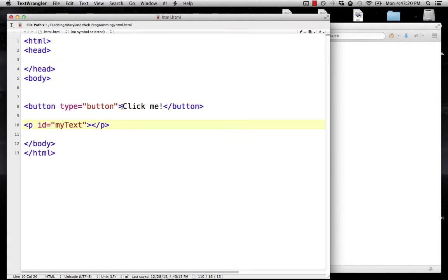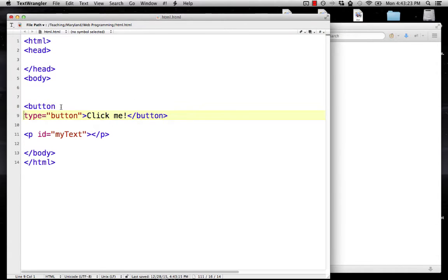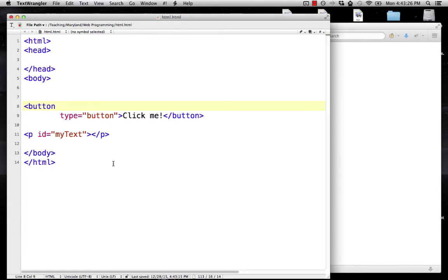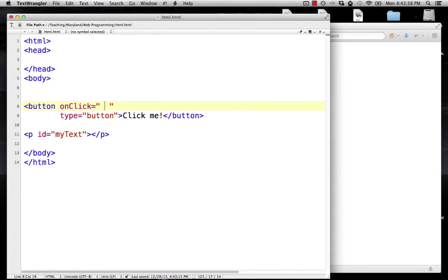What we're going to do now is add some JavaScript into the button. I'm going to put this on a couple of lines just so it's easier to read. I'm going to use the attribute onClick. This is actually part of HTML — onClick means when someone clicks the button, execute the JavaScript code that's between the quotes.